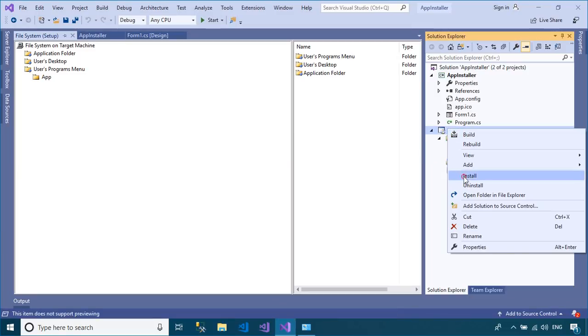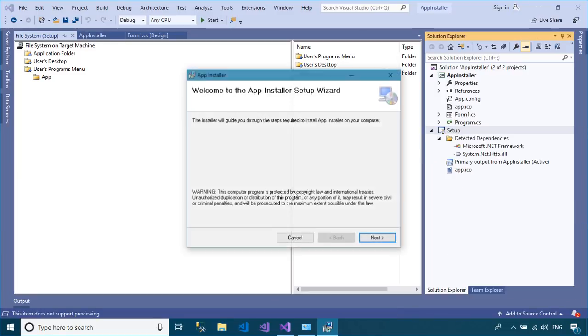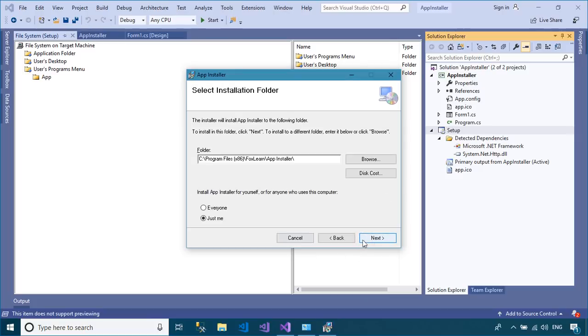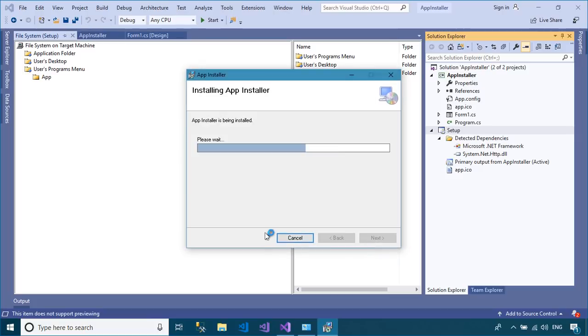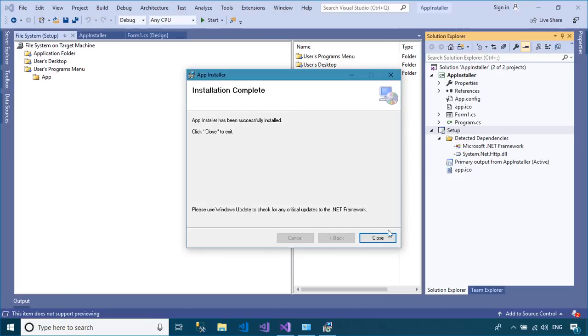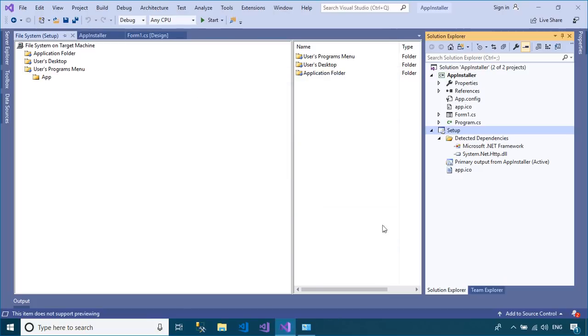Right click on your setup project, then select open folder in file explorer. You can find the setup file in the release folder.